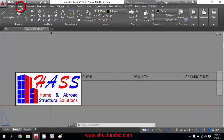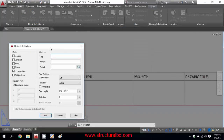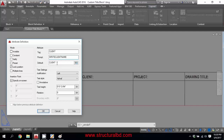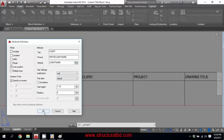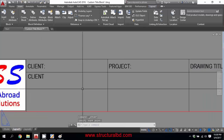I can change the information dynamically using the Attribute command. Go to Insert and click Define Attribute. For the first tag, enter 'Client'. The tag name is 'Client', the prompt is 'Write Client', and the default value is 'Client Name'. The text size is 1/12 height and justification is Left. Click OK, then click to place it in the client box.